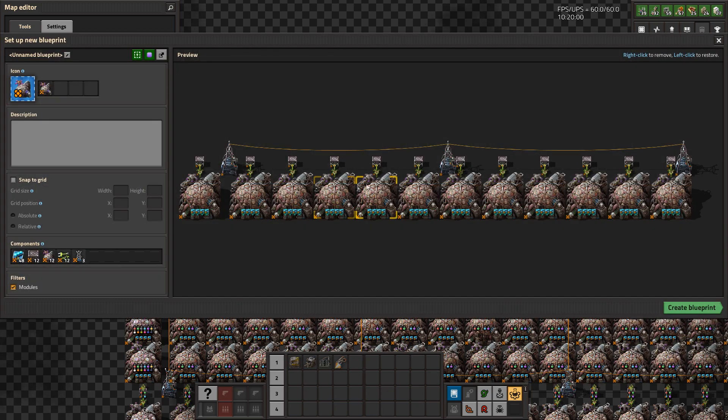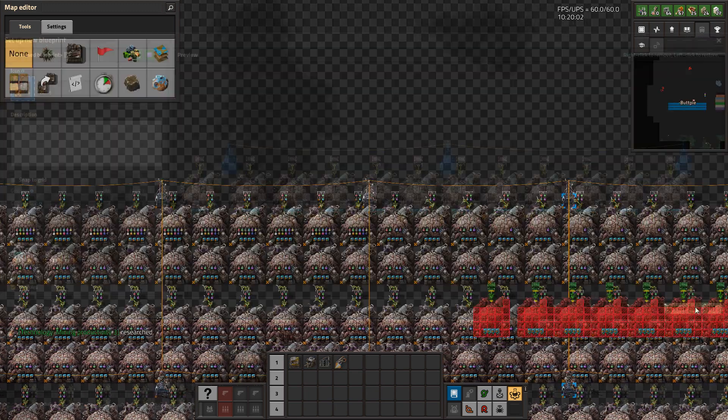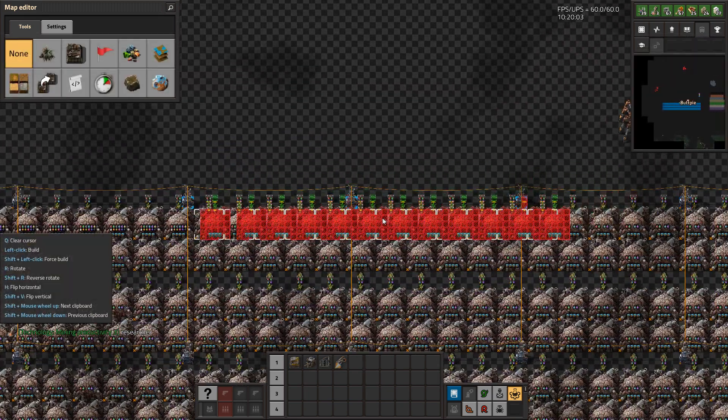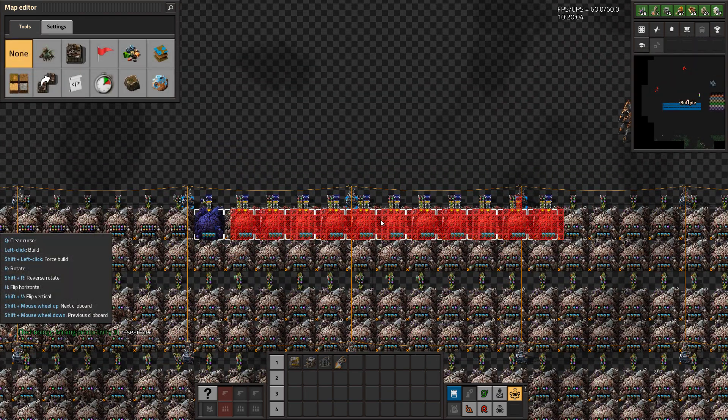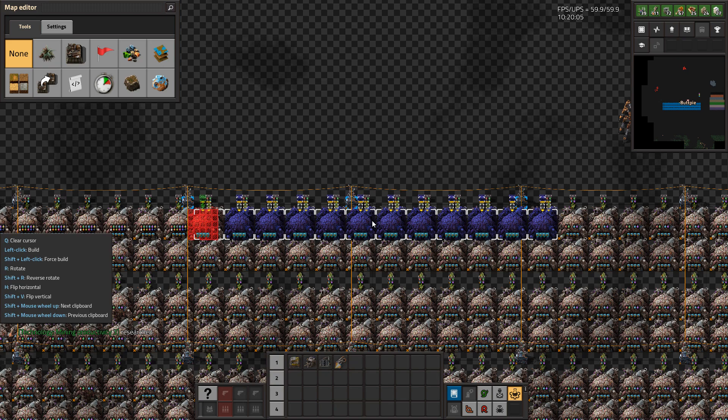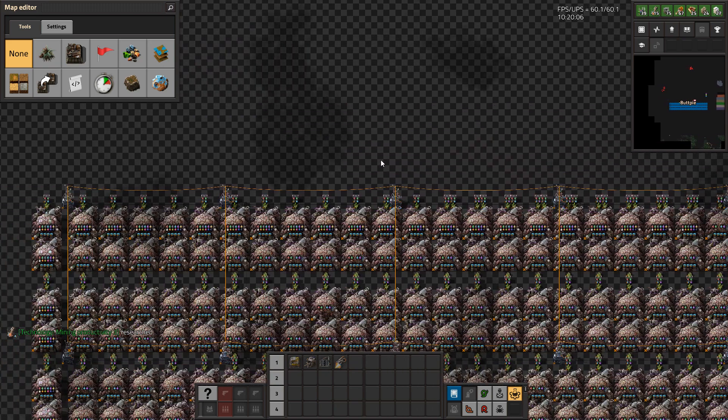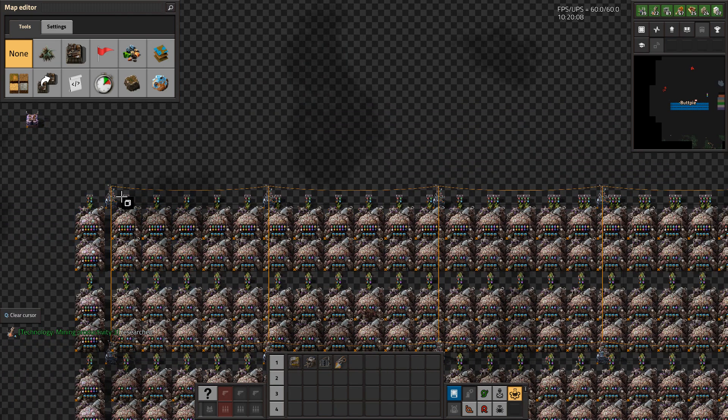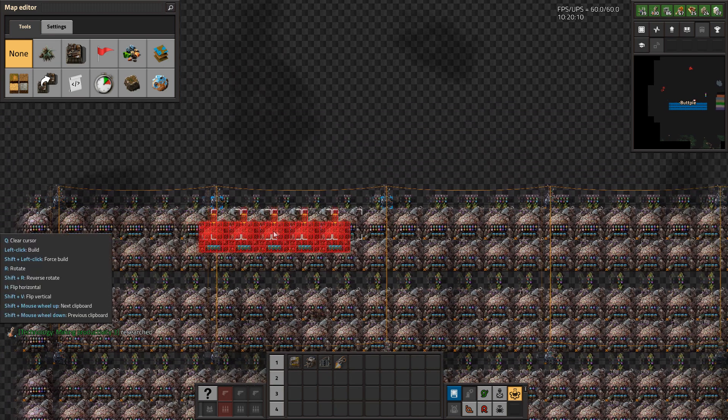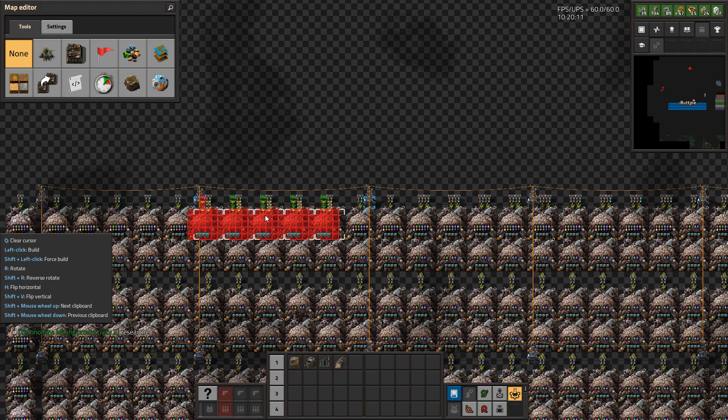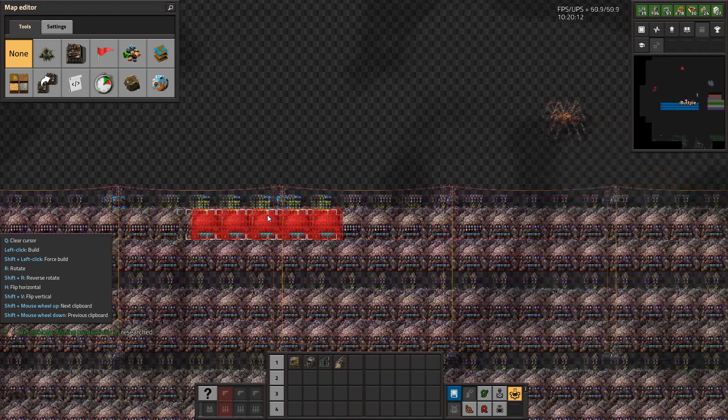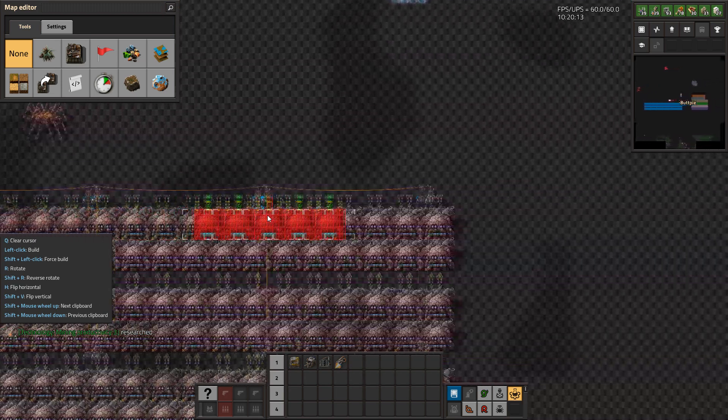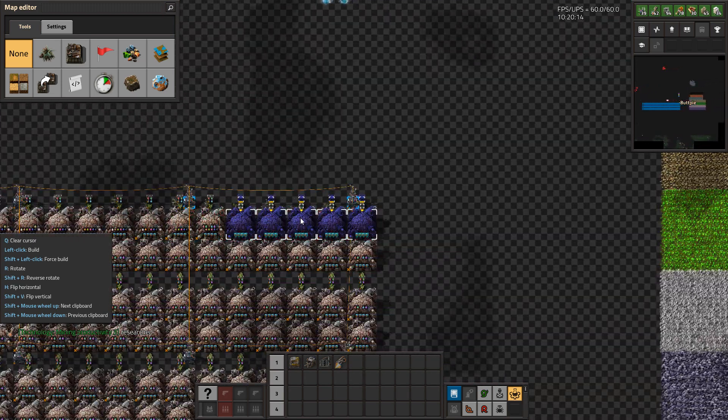The mod still respects productivity, speed, and other modules inserted into the labs and beacons affecting them, and consumes science packs, so it's very vanilla friendly, not cheating the system but distributing the work like envisioned in certain utopian ideas.